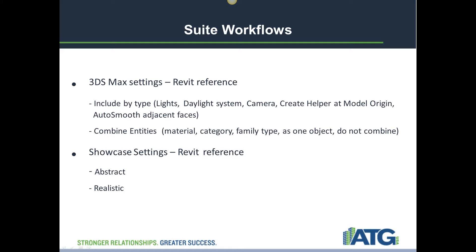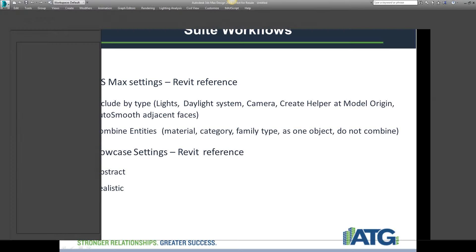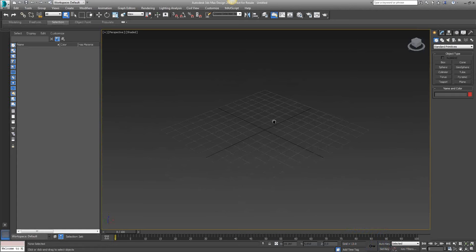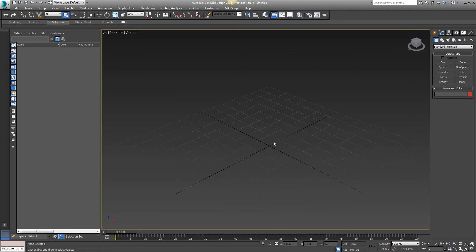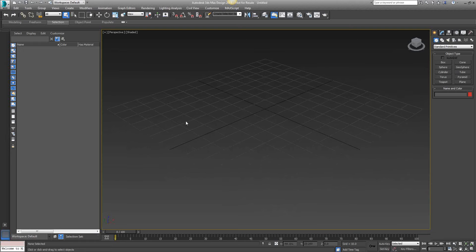Now we're going to jump into the software and demonstrate some options and procedures. We're going to jump into 3DS Max Design. What we're looking at is the interface, and we're going to create a tower using basic geometry to construct this conceptual design. This is going to be in the conceptual design phase of a project where we'll create the model, manipulate it, and probably produce a rendering as well.